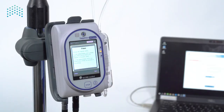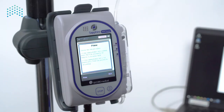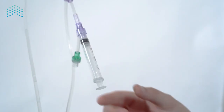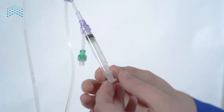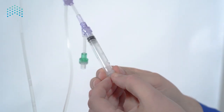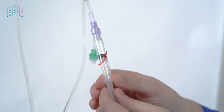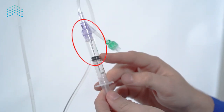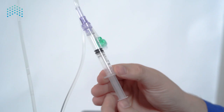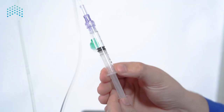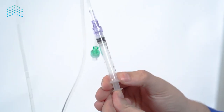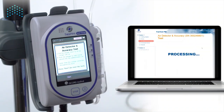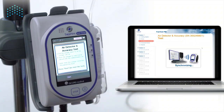Now let's complete the air and accuracy test. Press Next to proceed to the air detection and accuracy test. First, pull the plunger back to fill the syringe with air. Note that the plunger does not pull all the way back and is stopped about a third of the way out. Slowly push the plunger to insert all the air into the set. Press Start to begin the air detection and accuracy test.